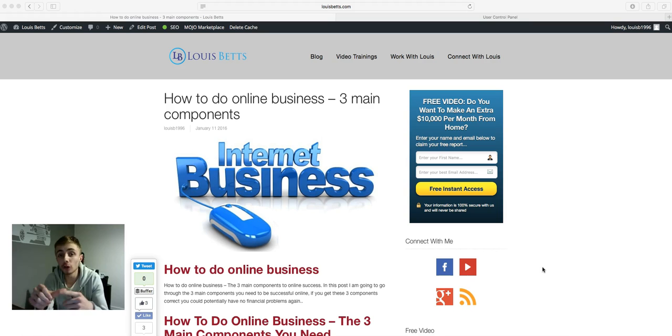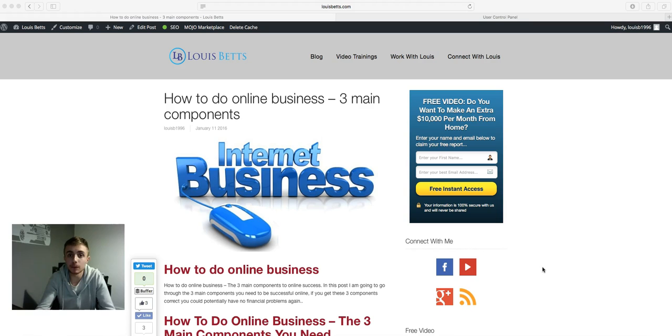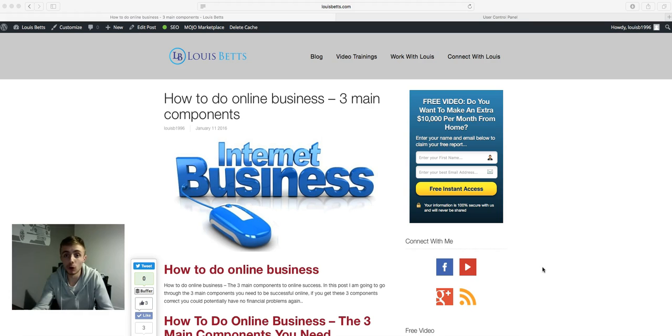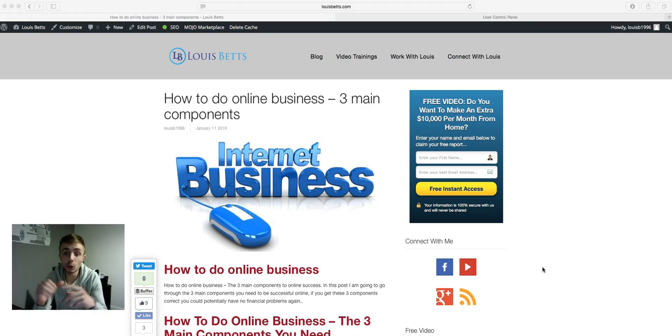If you don't have some sort of opt-in form or capture page lingering around on your blog, you need to get one immediately. Because if you don't have one you won't be generating leads. If there isn't a capture page or an opt-in form, nobody can fill it out because it's not there. So that is the first step for you - to get a capture page somewhere on your blog.